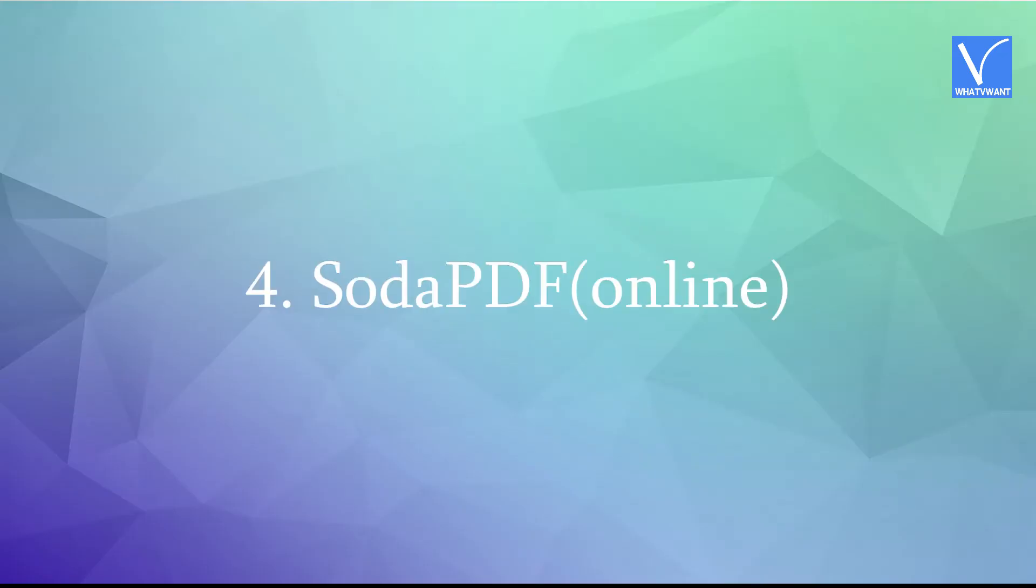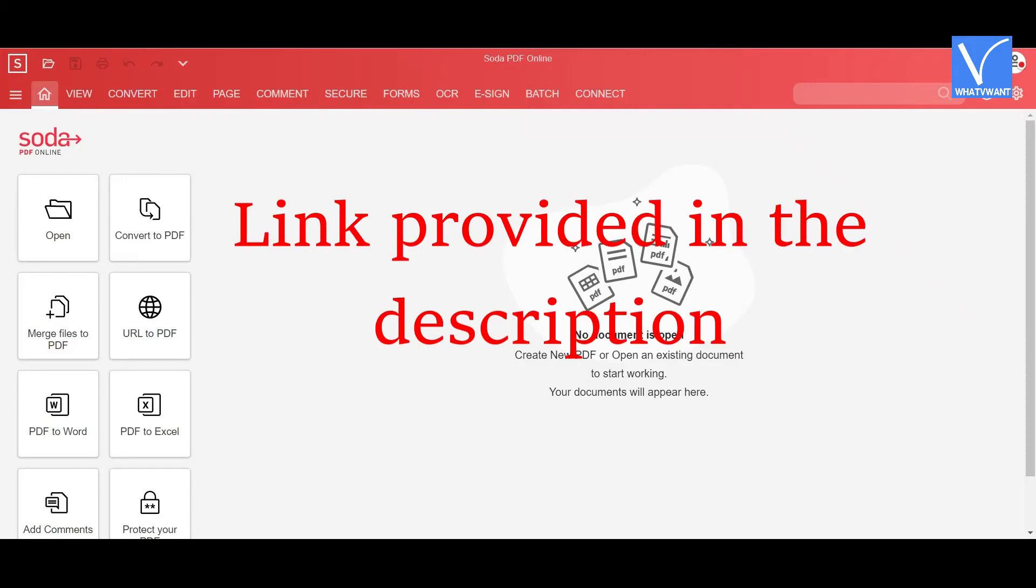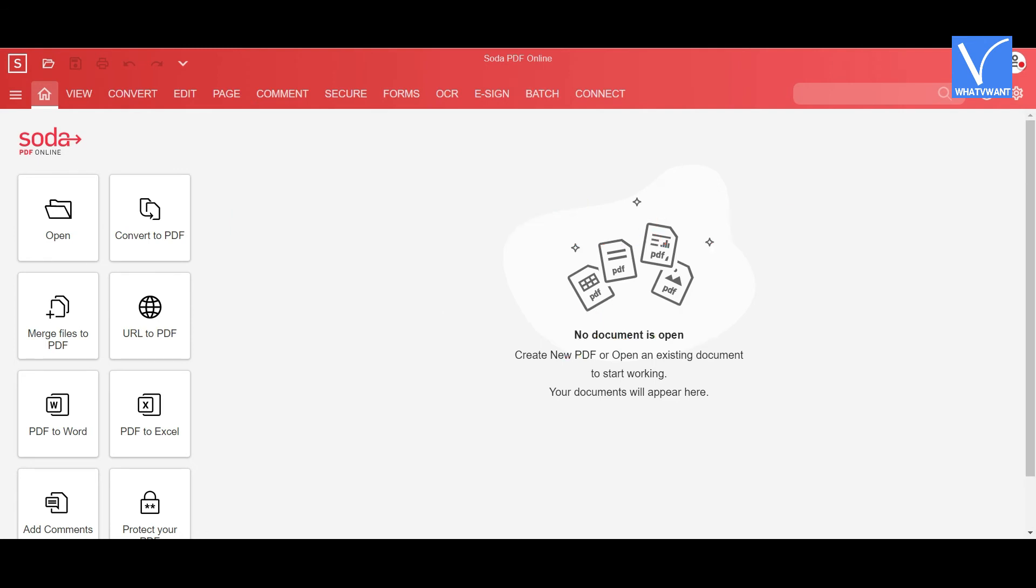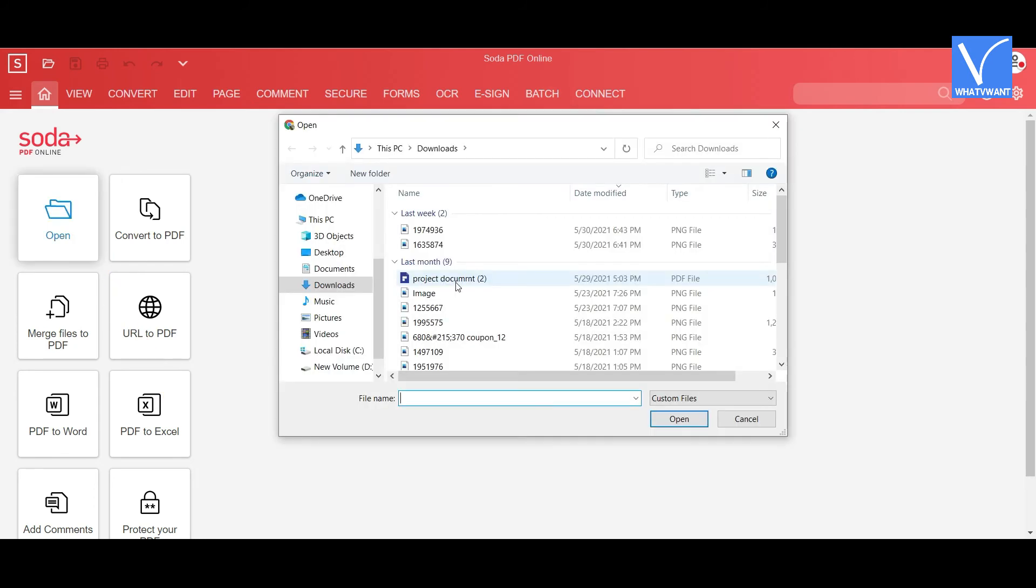Method 4: Using Soda PDF. Click on the link provided in the description to visit Soda PDF official site. Once you click on the link, you will redirect to Soda PDF official page. Click on Open option. Open window will appear on the screen. Select the file you want.